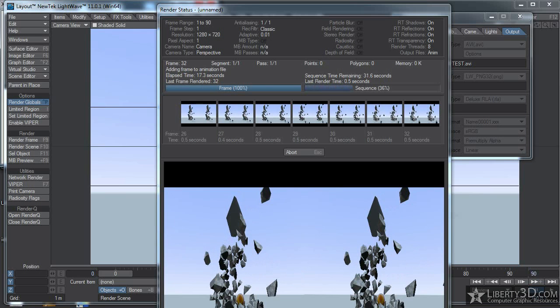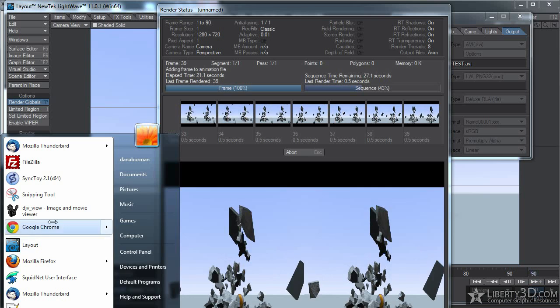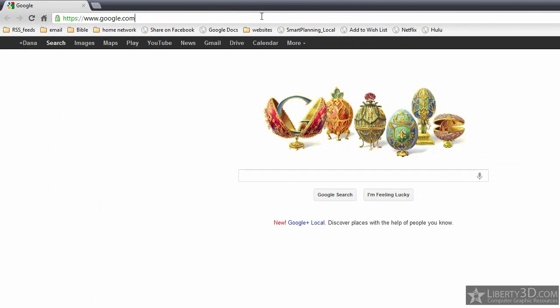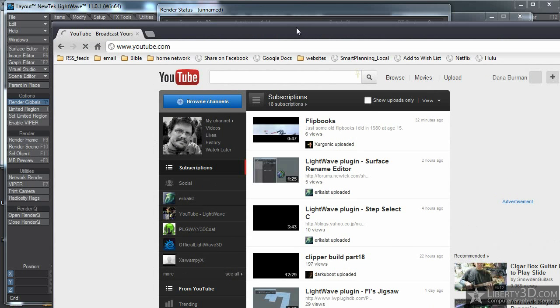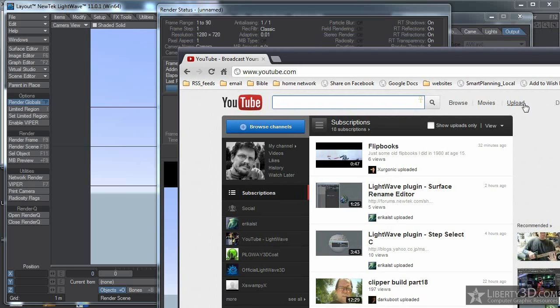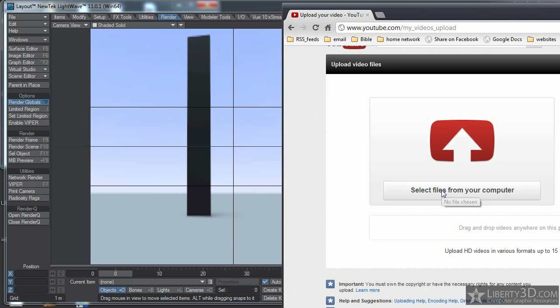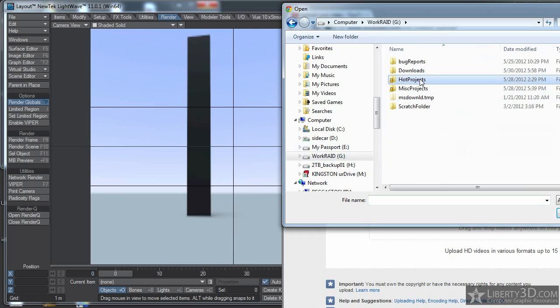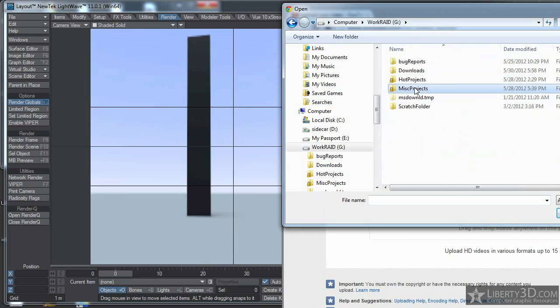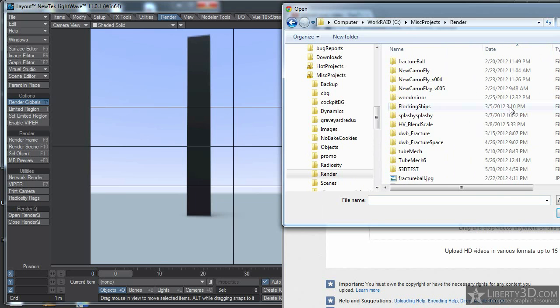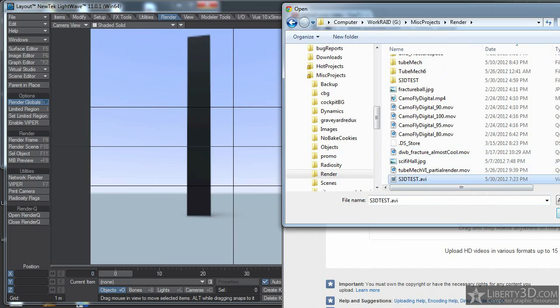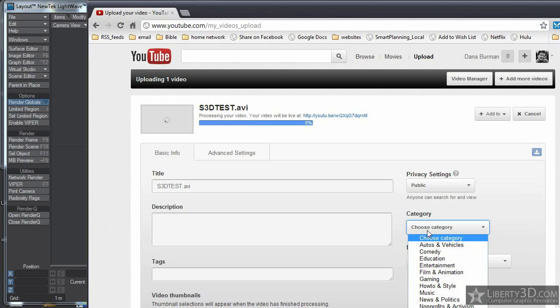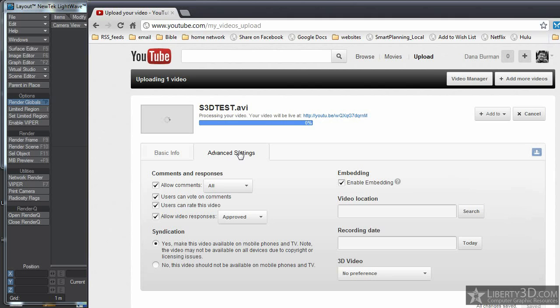So after a little while, that'll come up there. Let me fire up my browser and go to YouTube in the meantime. In YouTube, I'm going to click upload. I could just drag it from the computer, but I'll go look for it on my hard drive. Miscellaneous projects, renders, and there's 3D test AVI. There it is, uploading. Under advanced settings, you can set this to be 3D.